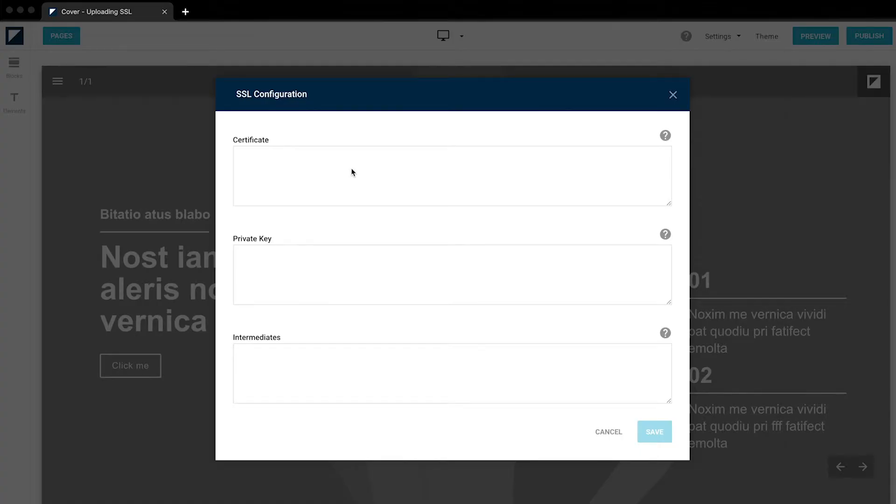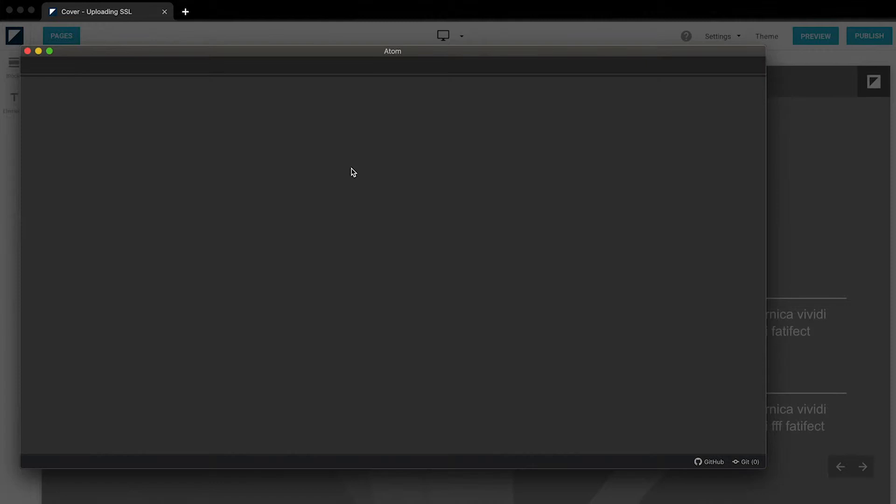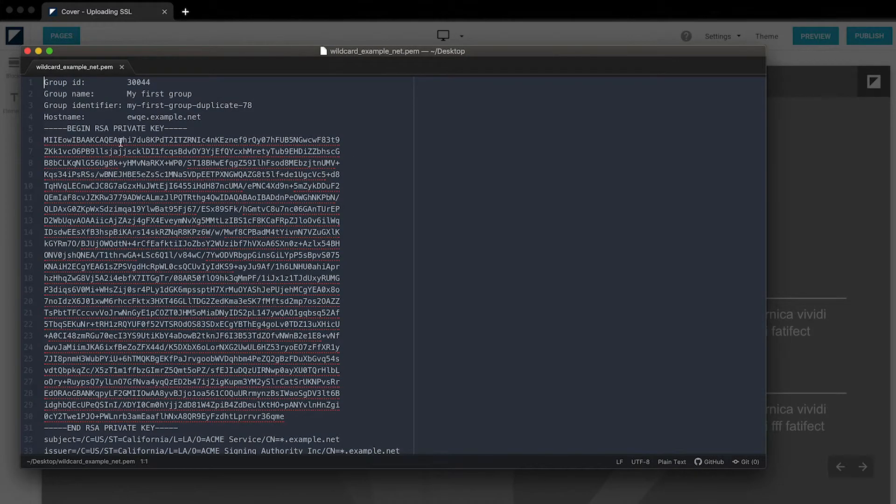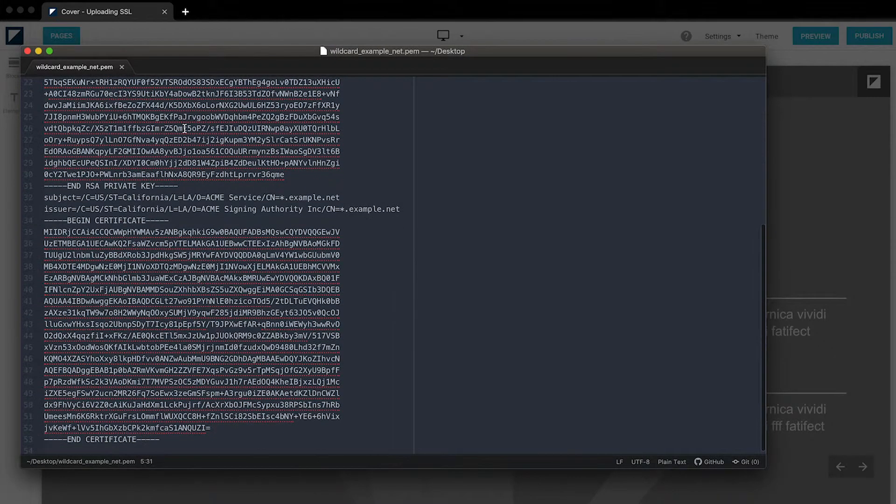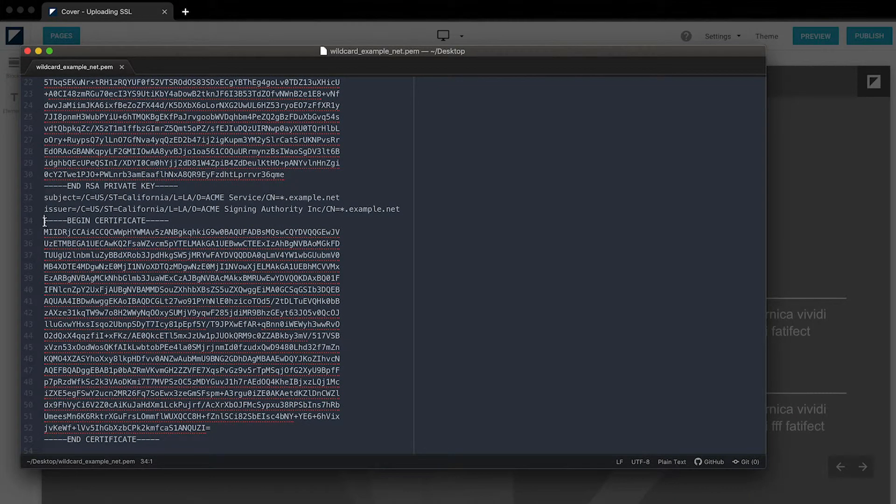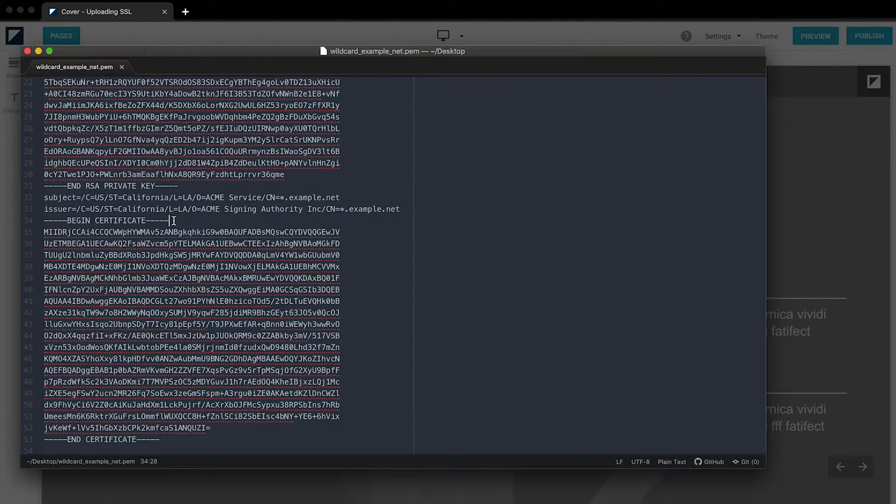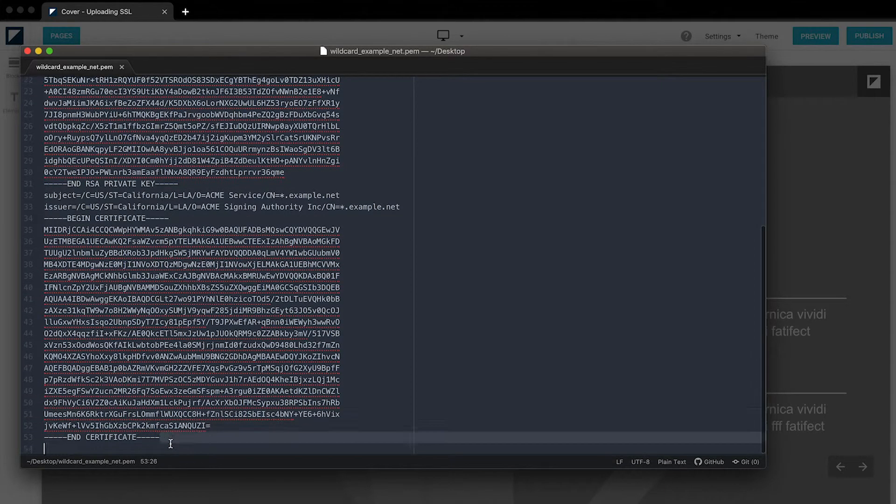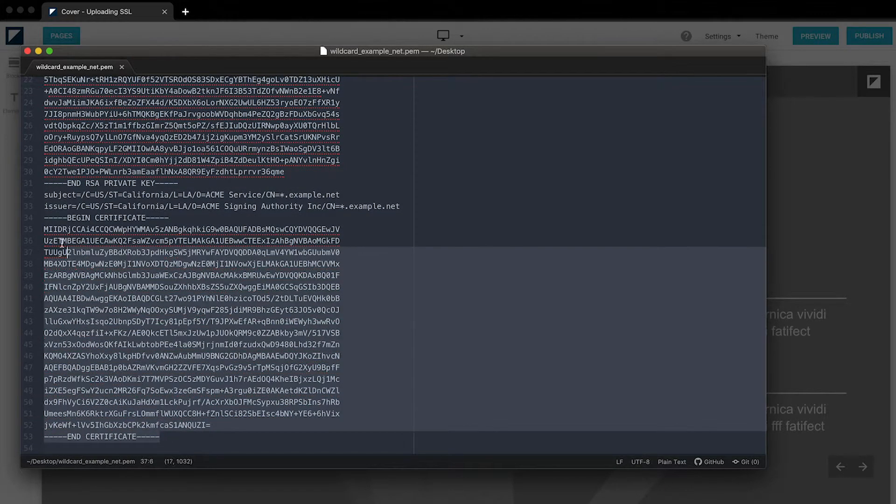Right here you will see the core code from the certificate file containing the private key and the certificate. I will show you exactly what part you will need to upload. It will say begin certificate and end certificate. Include everything, including the little lines.